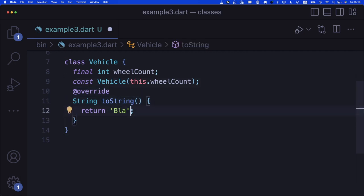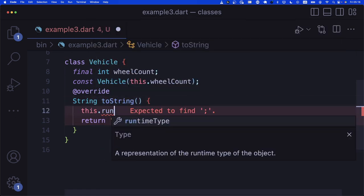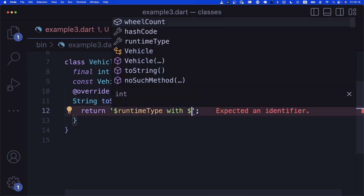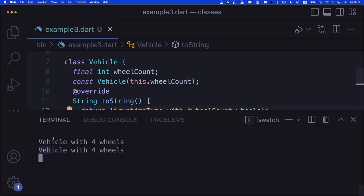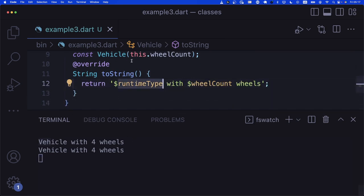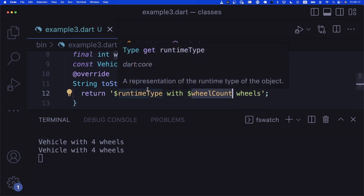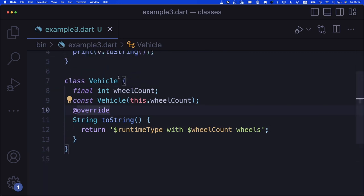If we run the application, we can see it says 'Vehicle with 4 wheels'. The runtimeType property gives you the type of your class, and you can access your properties in string interpolation. This is how you override a function that comes from your superclass. But what if we want to create subclasses of Vehicle as well? We want to create a Car class, and every car by default has four wheels. So we say: class Car extends Vehicle.